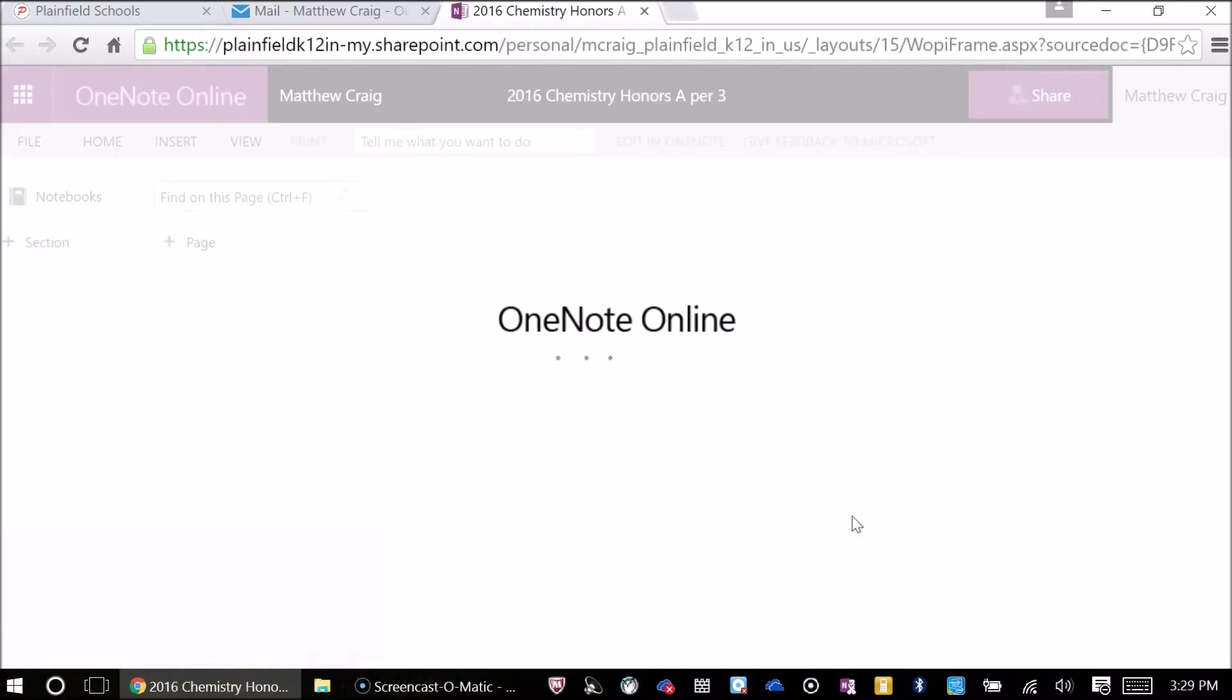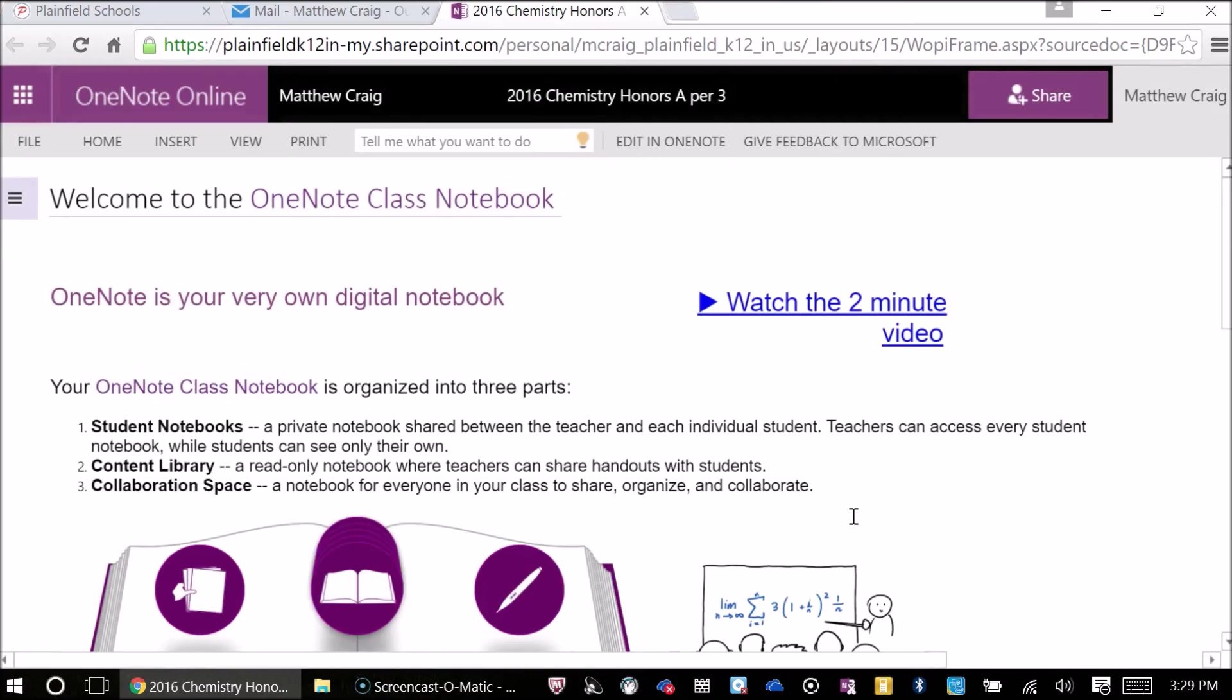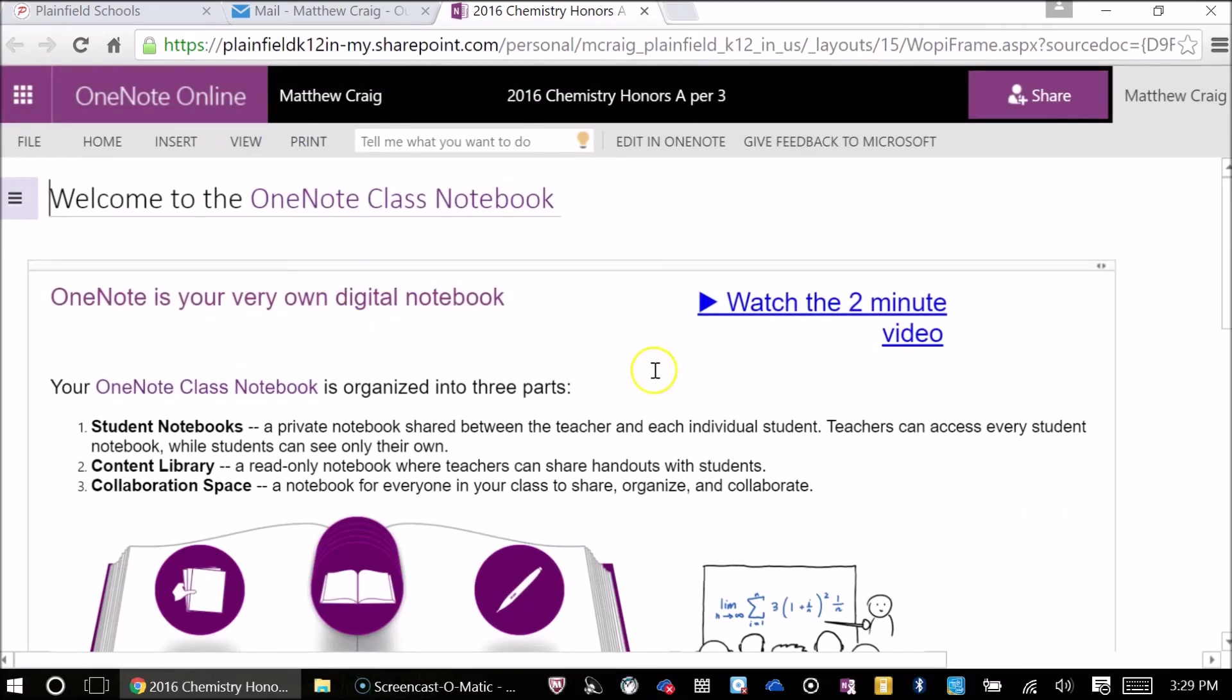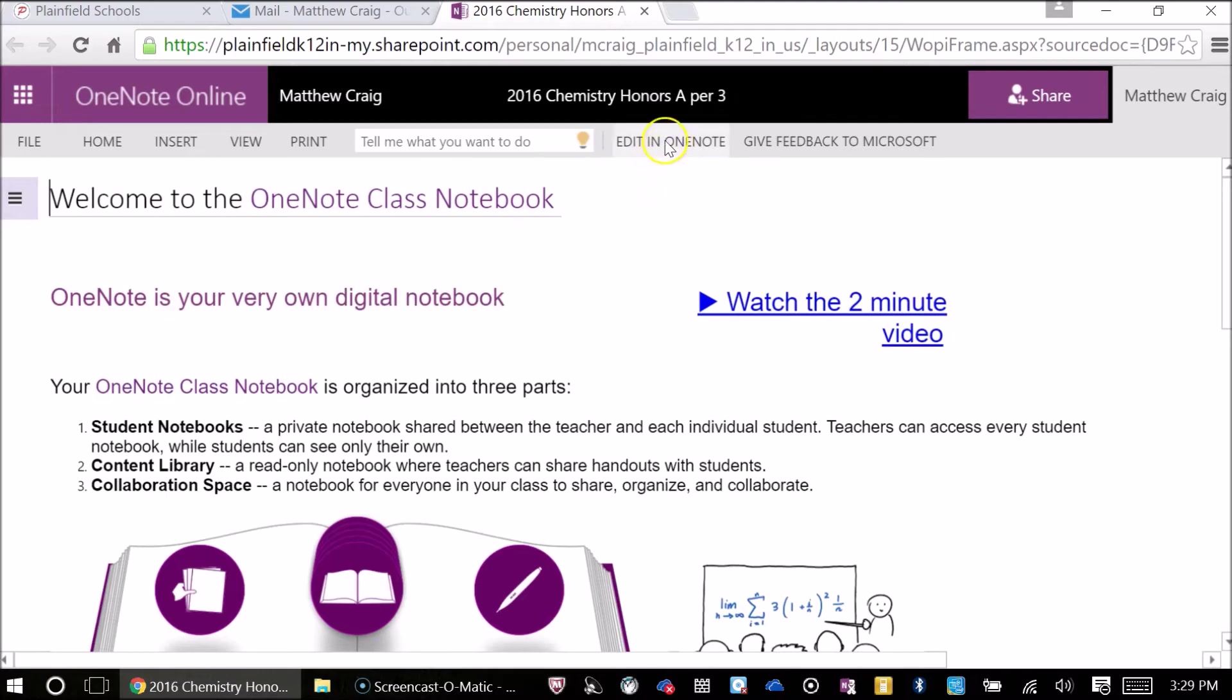Be patient here. It might take a few seconds for it to load up depending on how fast your internet is or if everybody's doing this in the school at the same time. All right, that looks fine and dandy, but this is not where we want to be. Next thing is to click where it says Edit in OneNote.